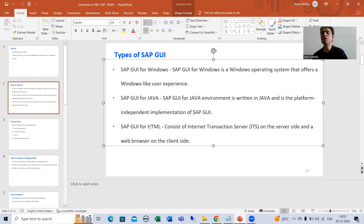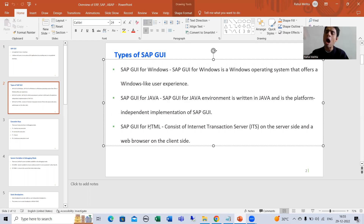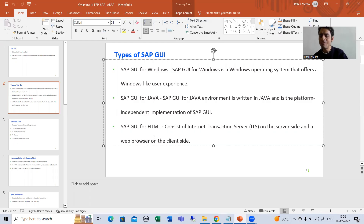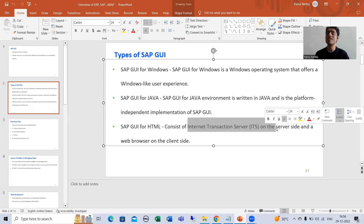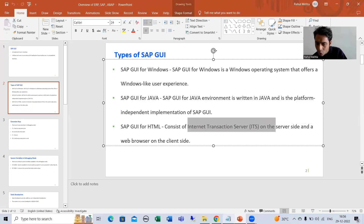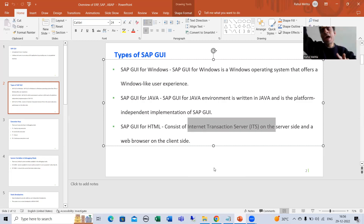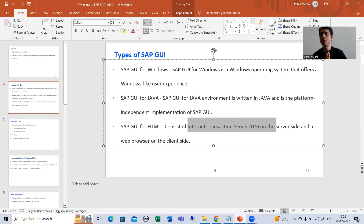The third type is SAP GUI for HTML. In this case, we connect to the SAP server through a web browser on the client side, and on the server side there is an Internet Transaction Server. So on the client side we have a browser, and on the server side we have an Internet Transaction Server. So those are the three types: SAP GUI for Windows, SAP GUI for Java, and SAP GUI for HTML.